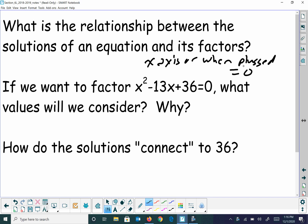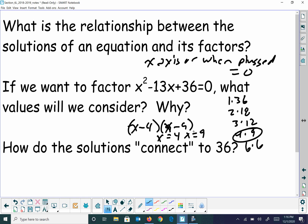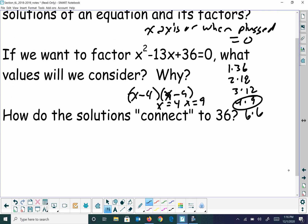So we want to factor x squared minus 13x plus 36 equals zero. What values would we consider? Well, you have factors of 36. So you'd have x minus 4 and x minus 9, both equal to zero. So x equals 4 and x equals 9. Those are factors of 36 — the values where it crosses the x-axis. If we plug 4 and 9 back into the original, it comes out as zero equals zero, which is the definition of a solution.